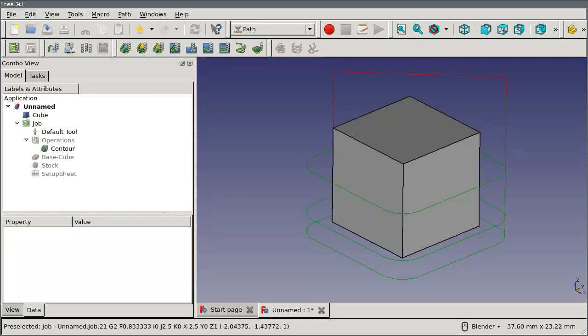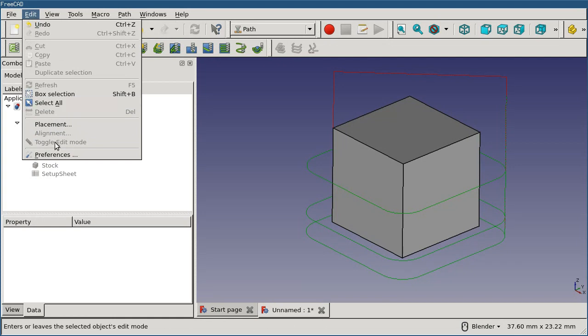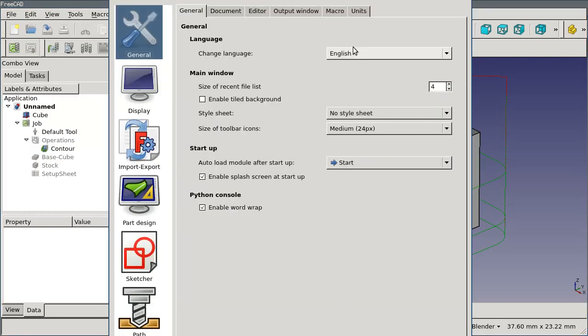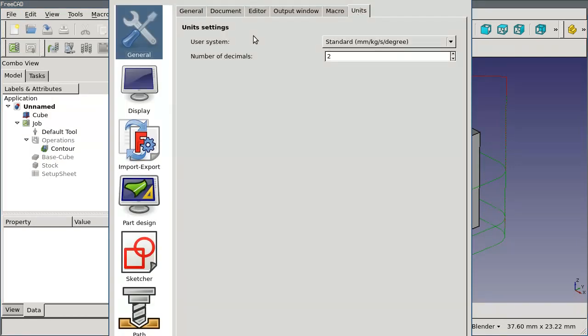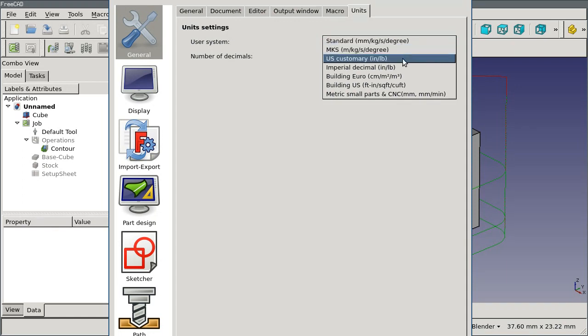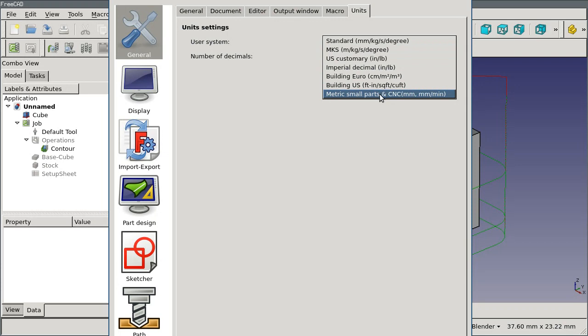Fortunately, this is pretty easy to fix. Go to the Edit Preferences and switch to the Units tab in the General section. There's a drop-down to select the User System. It contains the seven schemas currently defined. If you're designing in metric and you want to do CNC, the metric small parts in CNC schema is the one to use. It has the velocity overridden in millimeters per minute.